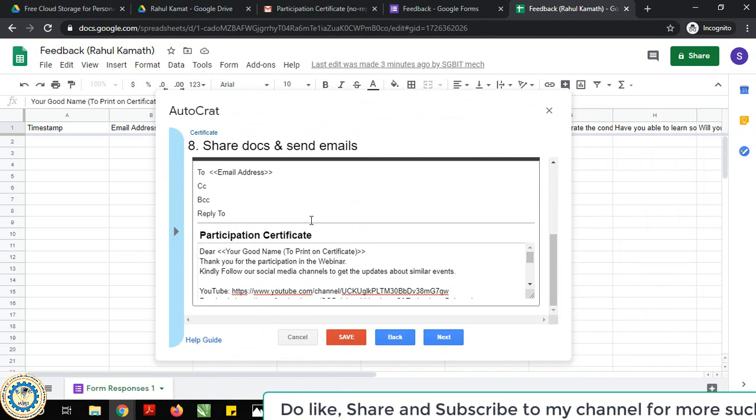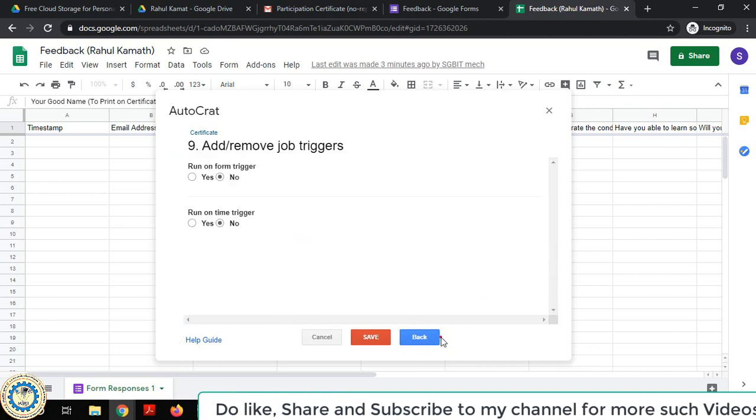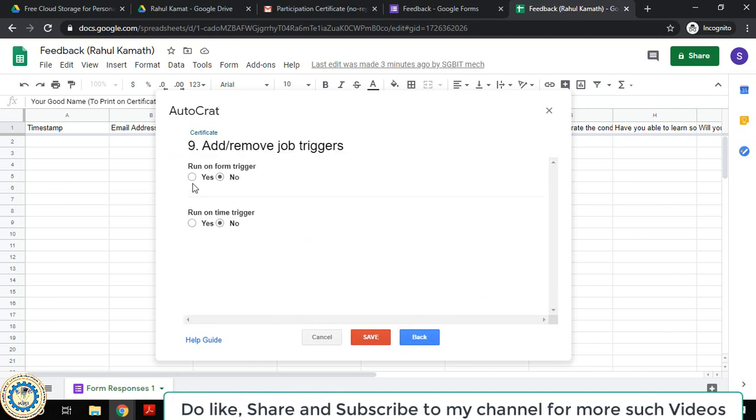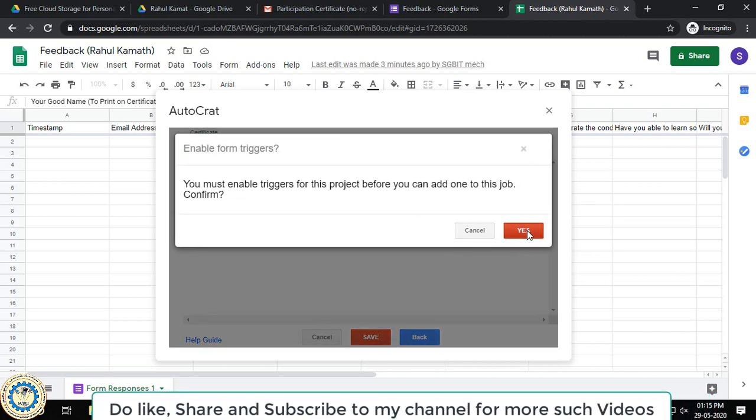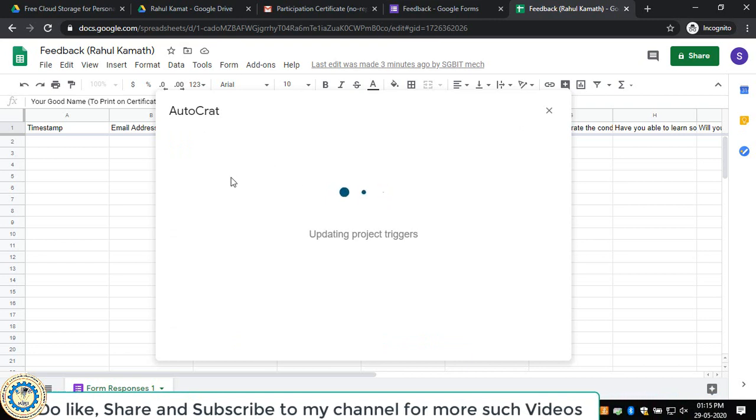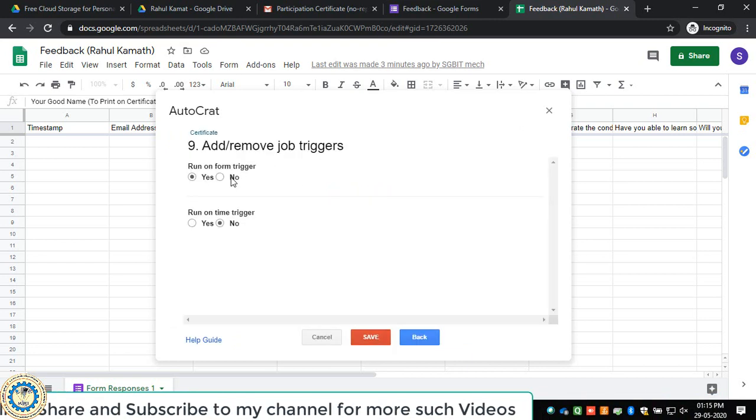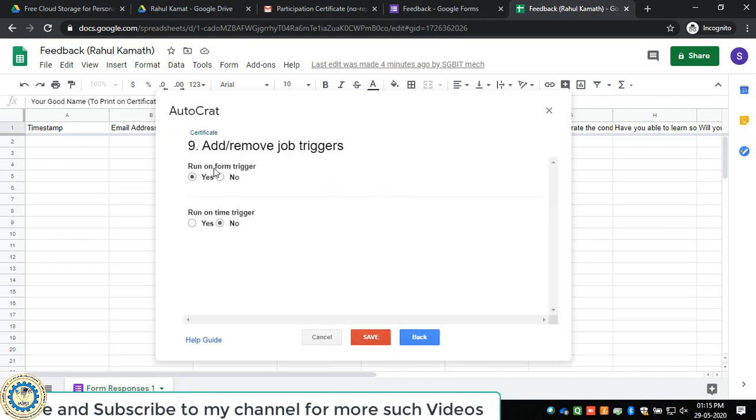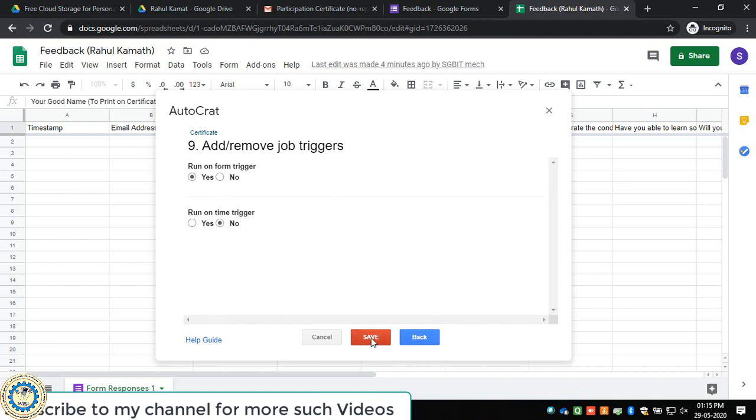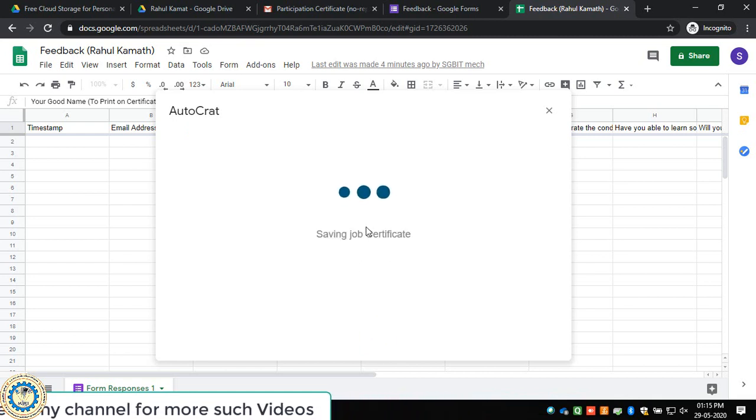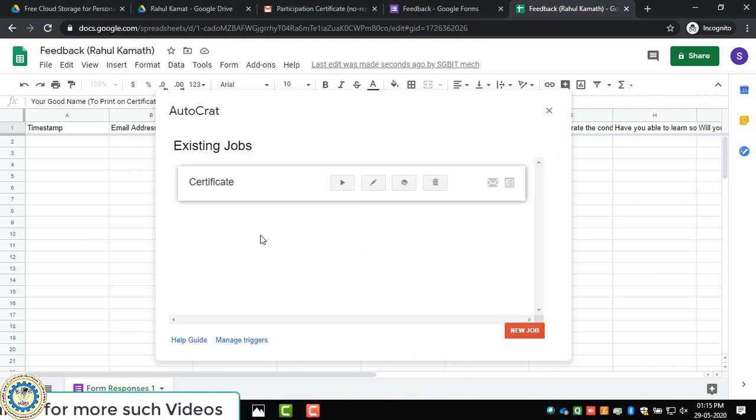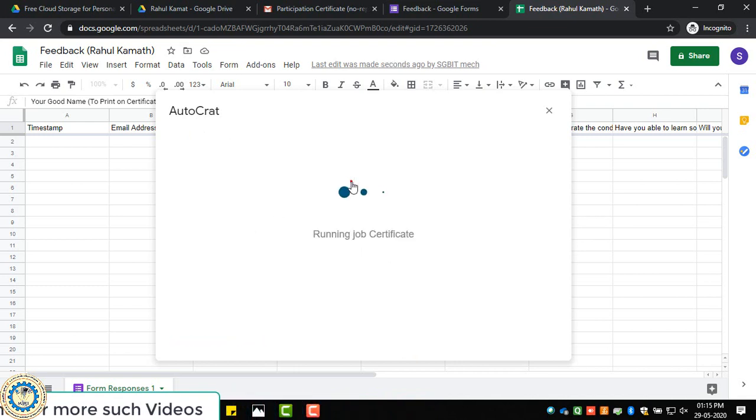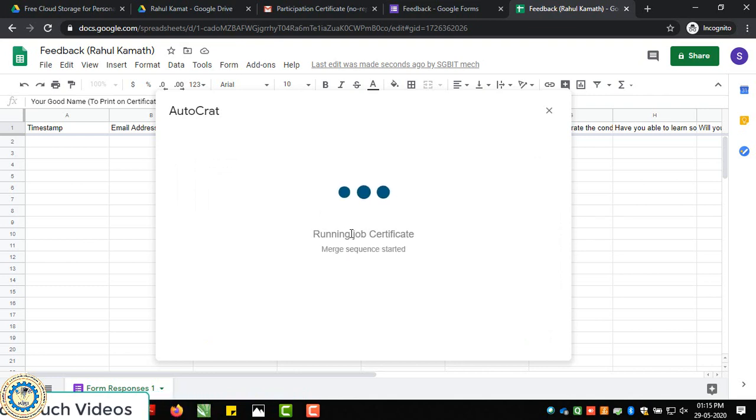Then you save, go next. You should start these triggers - these triggers are very much important. Run from the triggers, say yes, and then save it. Once you run the job, you will get a clear idea about it.